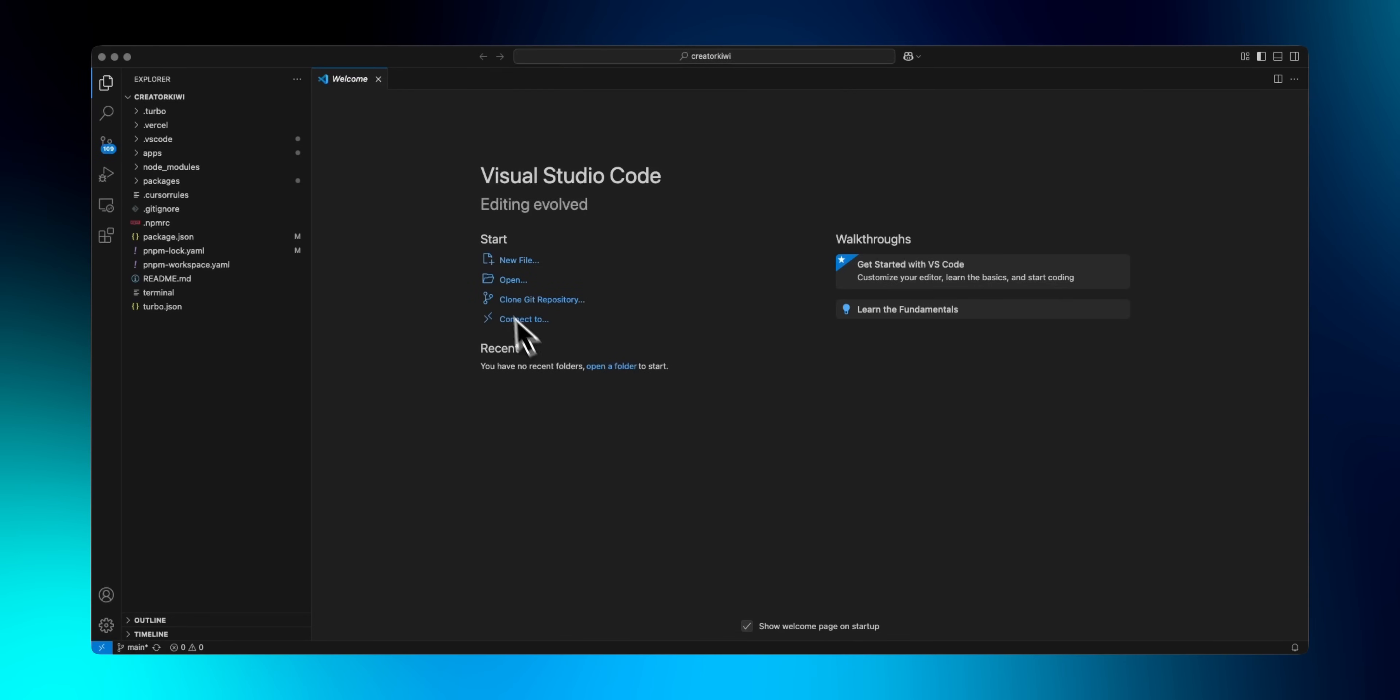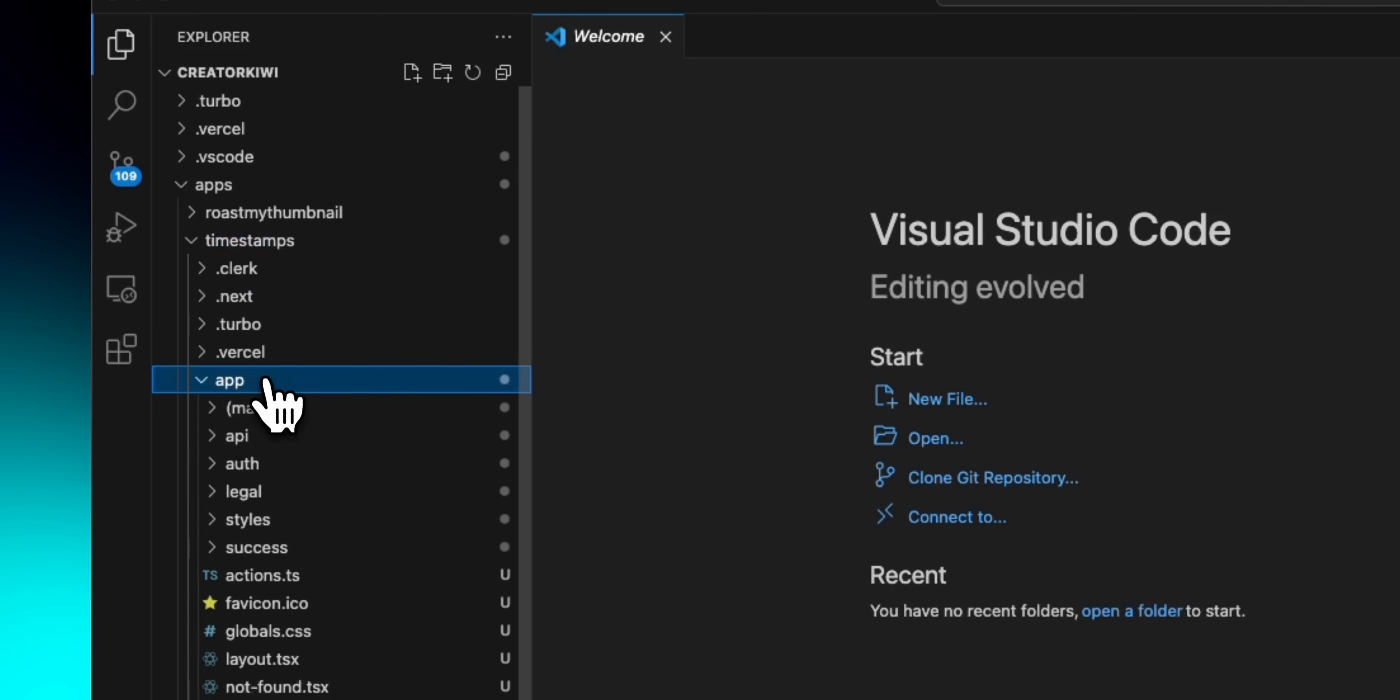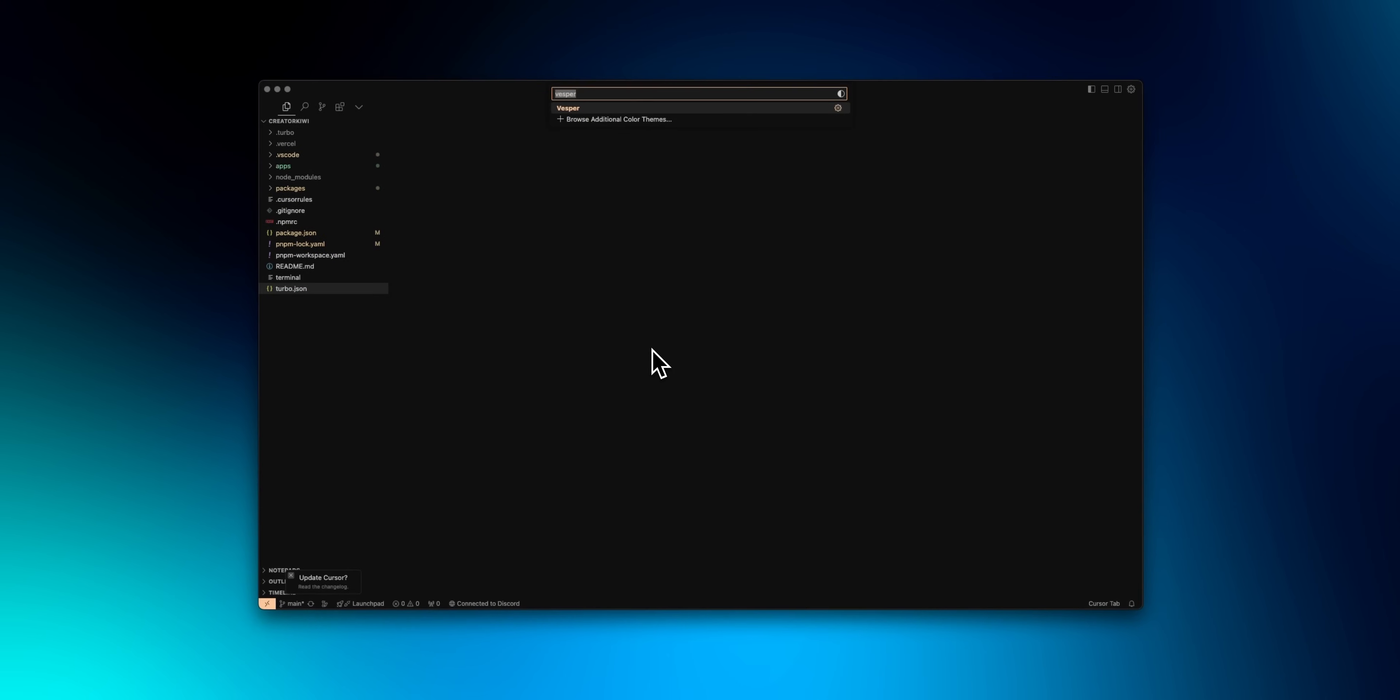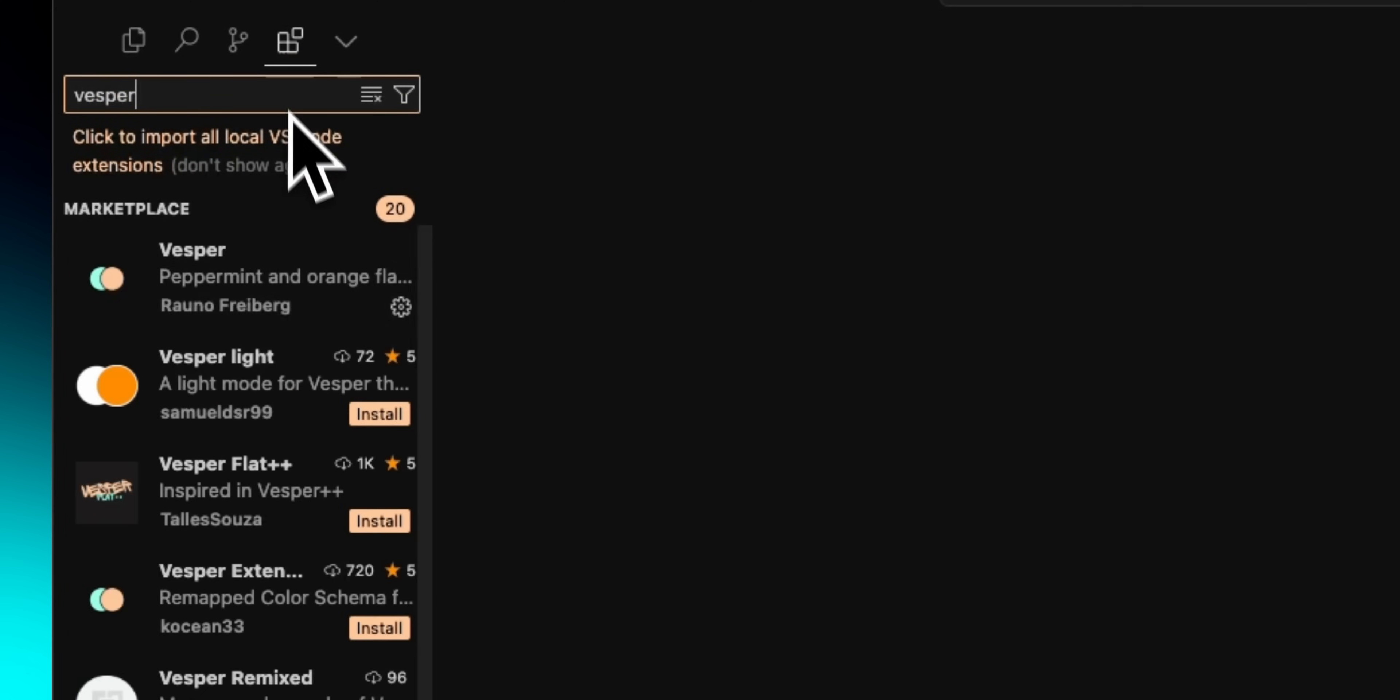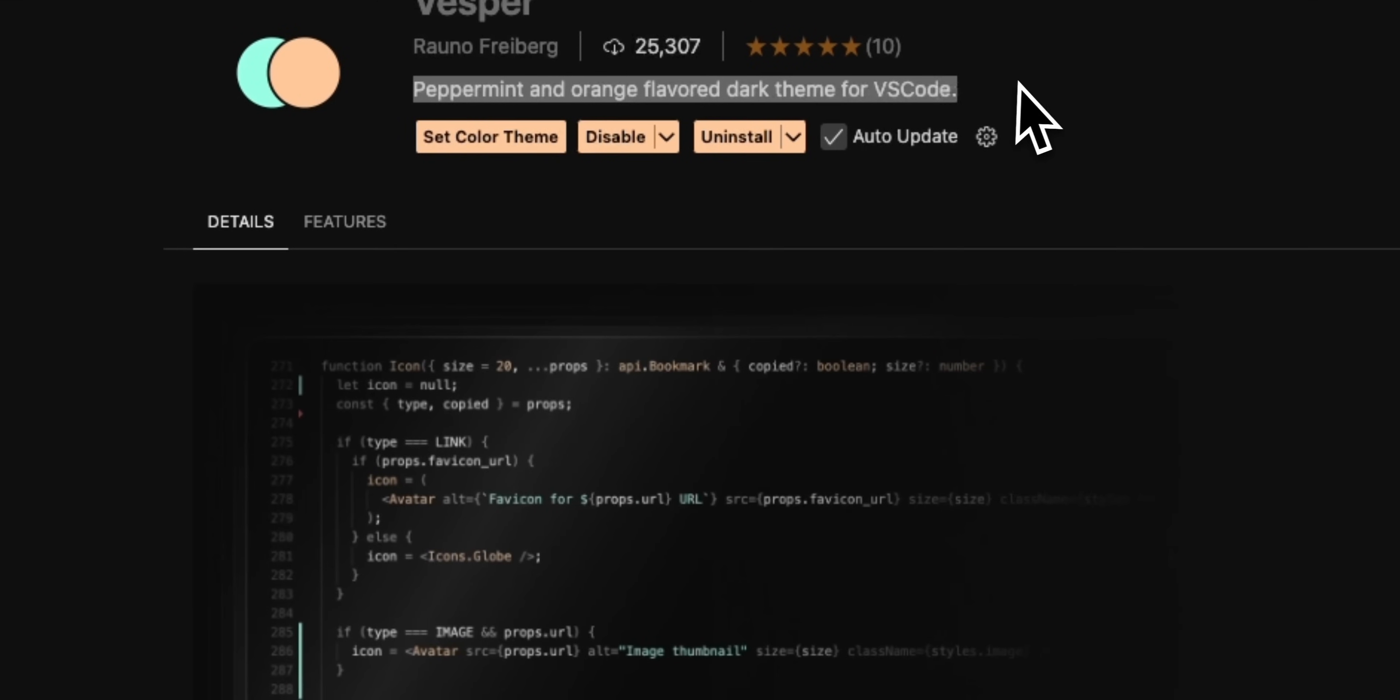The first thing I like to do when configuring the editor is improve the styling. The default look of VS Code is fine, but a little bland in my opinion. With just a few changes, we can make this look a lot better. First, for the theme, I've used a few over the last year, and I like to change mine fairly often just to have a different vibe. Right now, I'm using Vesper, which you can get by going to the extensions tab and searching its name. I'm using the top result from Rauno Freiburg.